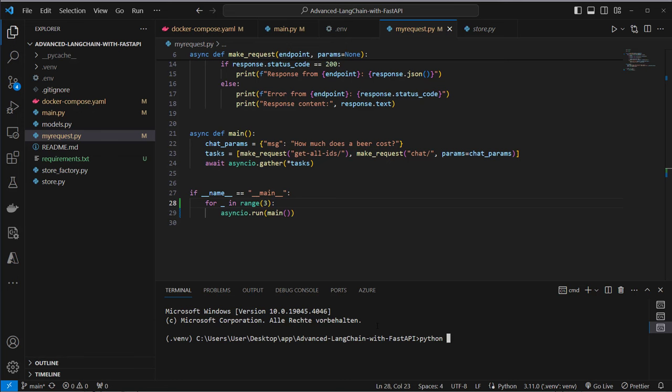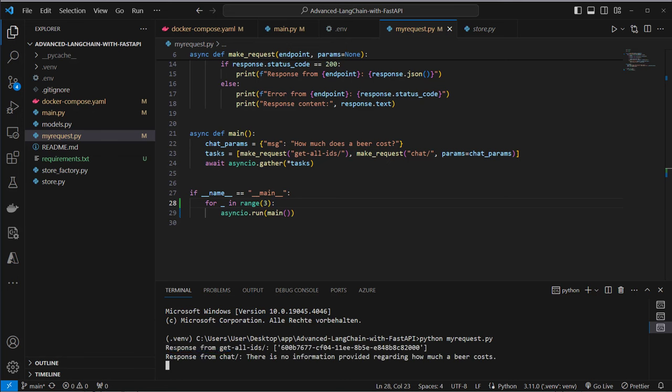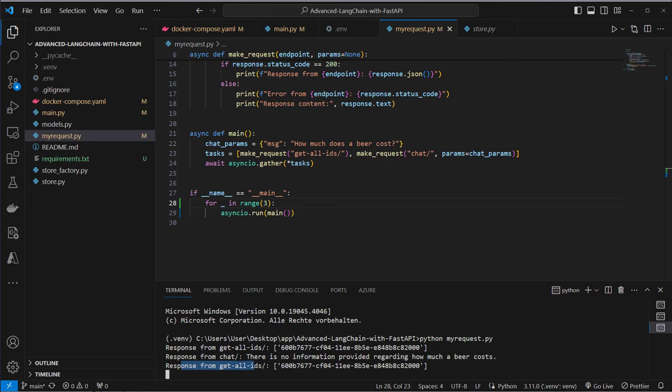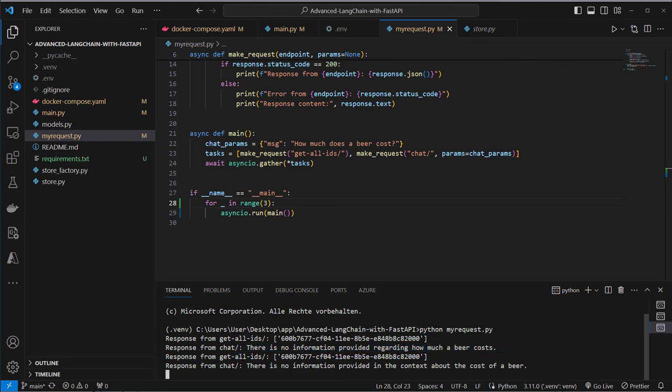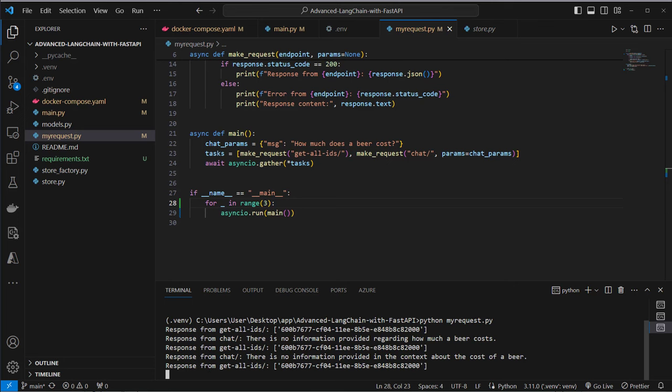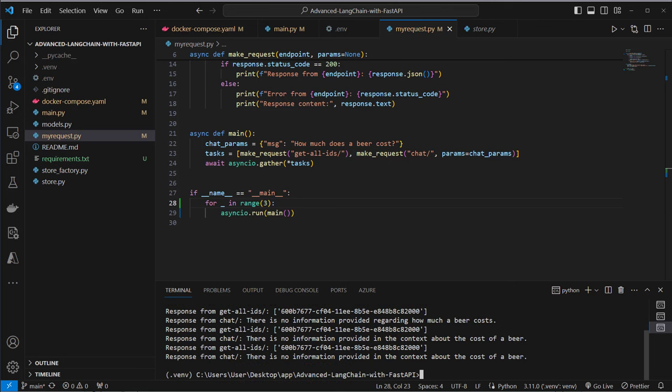So again in the store.py we can see this is our method get all IDs. This is blocking code and this is non-blocking code. So in the request.py we now run that code three times. So we run Python and then my request.py. And now we can see that this now blocks our chat endpoint. So we get the response from get all IDs and then from chat. And then again we get the response from get all IDs and then from chat. And in the last iteration the same again. So this is the behavior if the code is blocking.